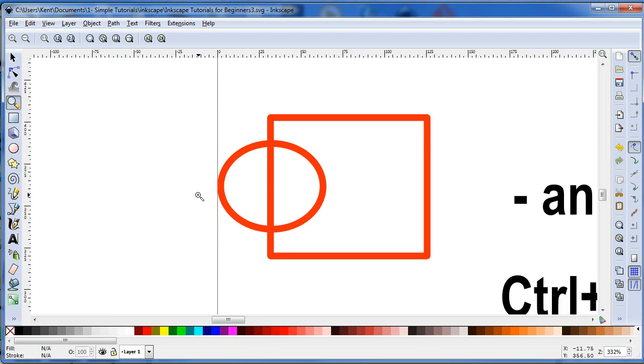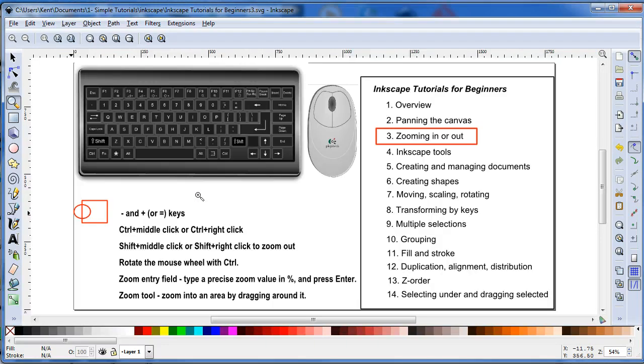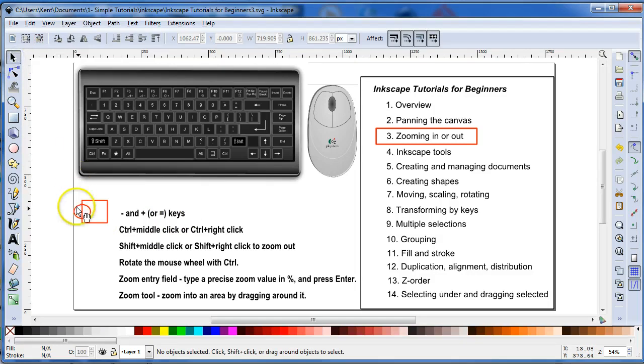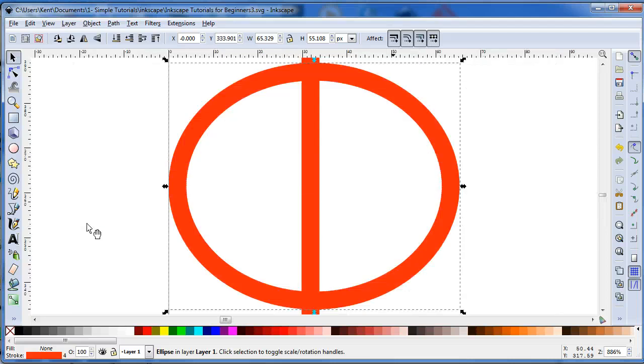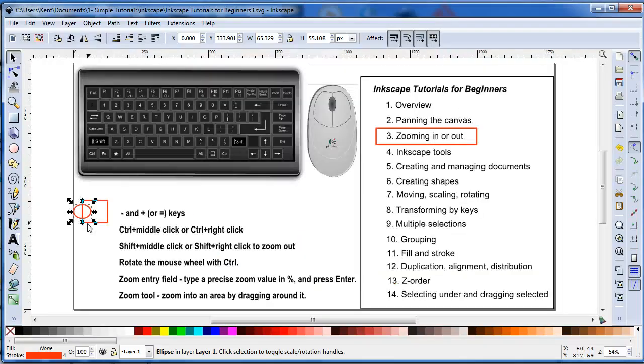So basically, for me to look at the whole canvas, I hit 5, or if you have something selected, let's say I have this ellipse selected, I hit 3 on my keyboard and zoom right into it, and go back out, hit my 5.